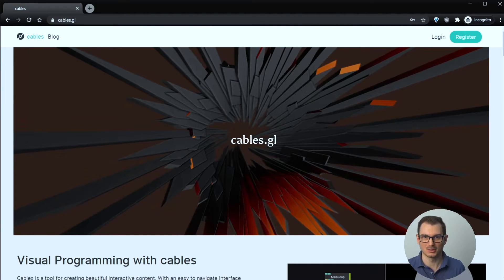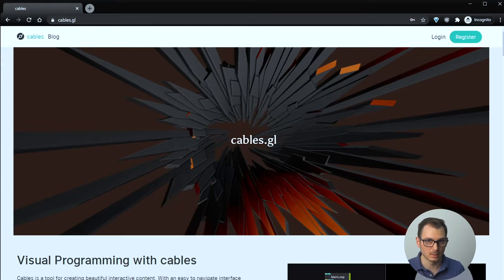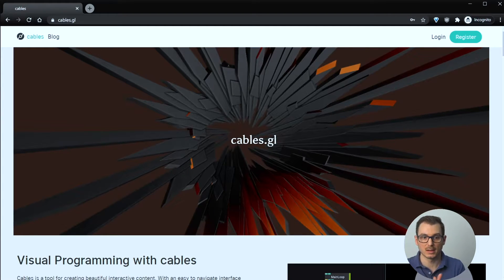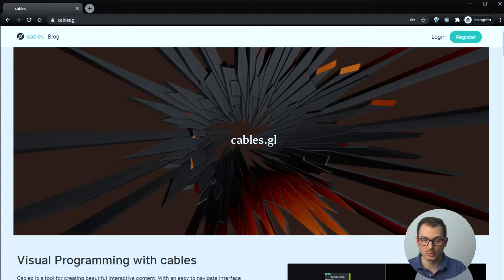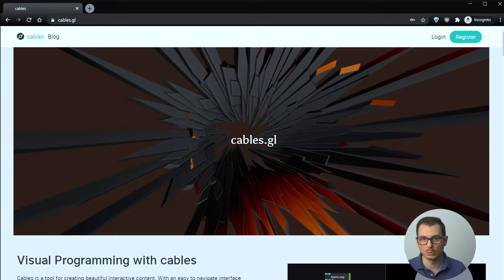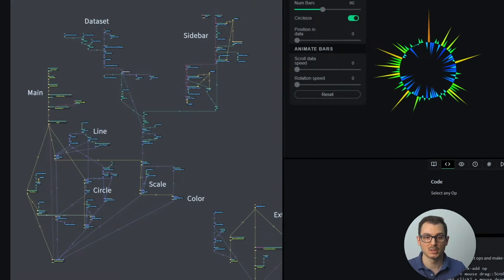Next is my current favorite: Cables.gl. Everything so far has been free — I'm going gradually from free tools to the more powerful paid ones. Cables.gl is still free and currently in beta. I work with this library most of my time now and teach data art workshops with it. Instead of writing lines of code, you compose blocks — it's called a visual programming language.